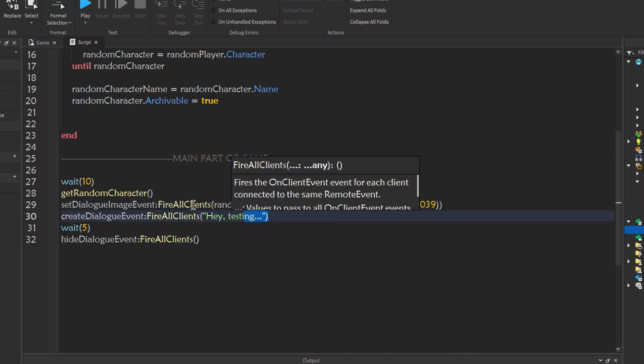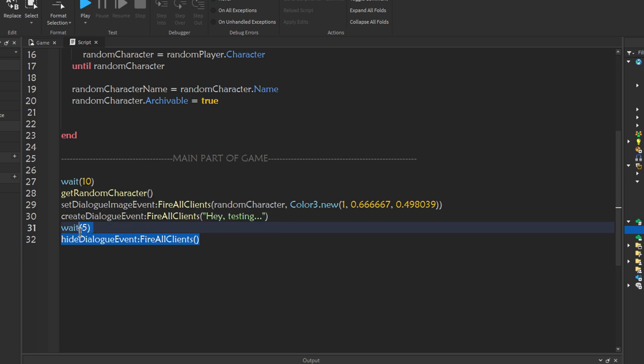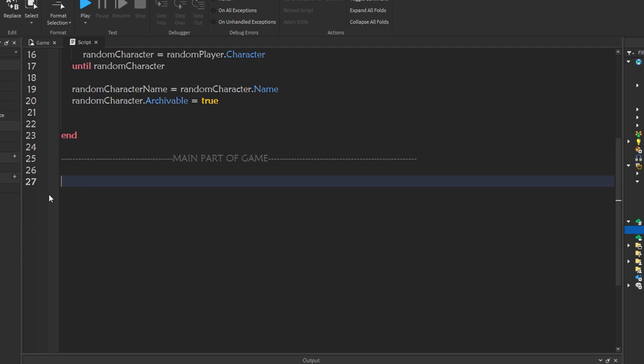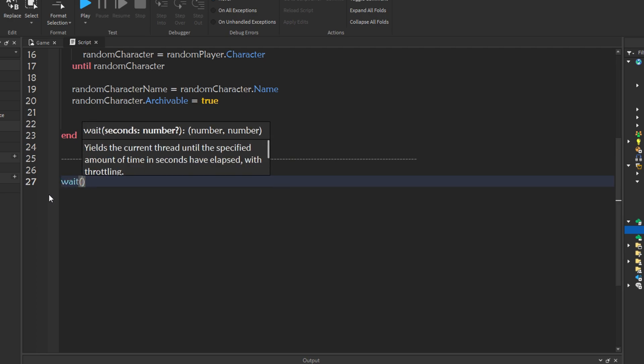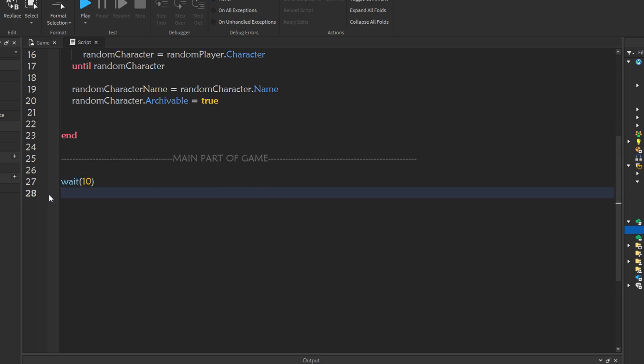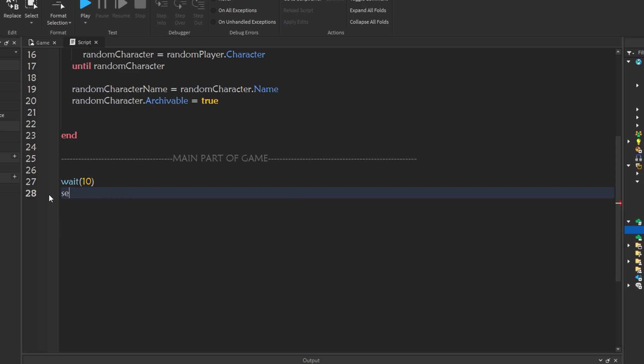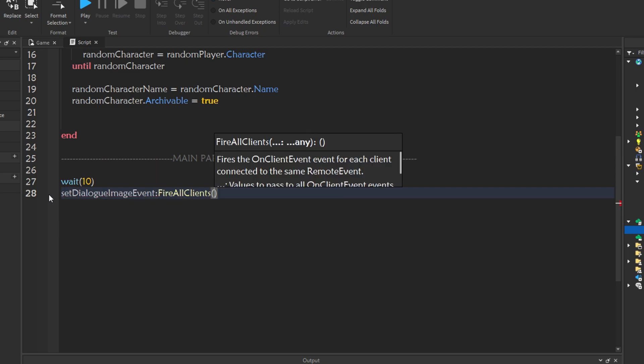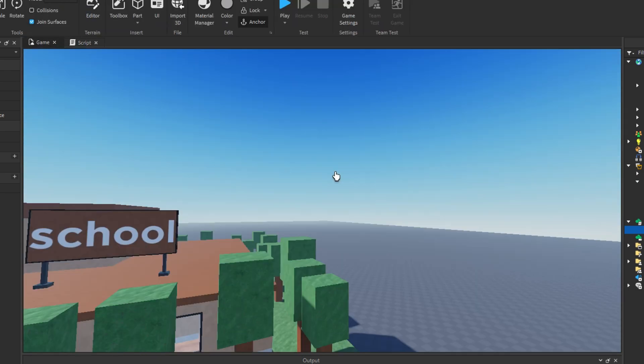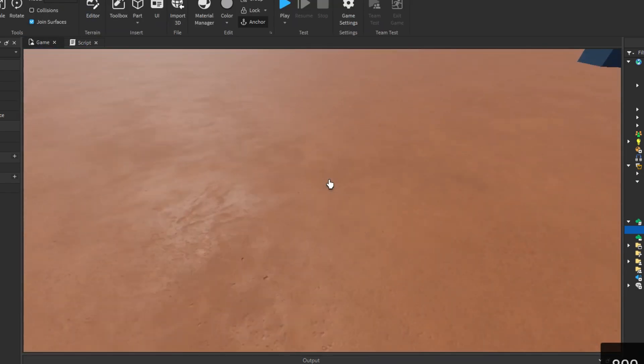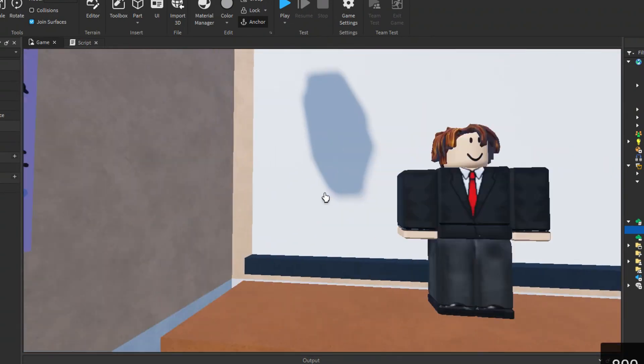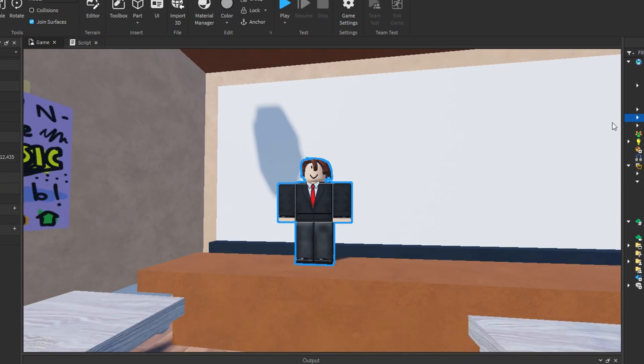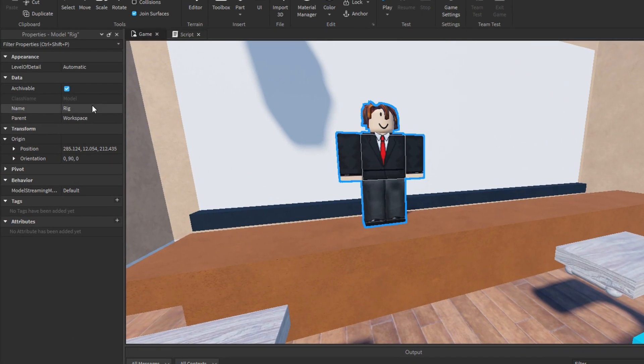And then, we're creating a dialogue event. Firing that and this is the dialogue. We'll wait 5 seconds for the dialogue to finish and we'll hide it. You know what? I think that's a bit confusing. Let me write it down so it's easier for you to understand. As I said, wait 10 seconds for the game to start. I will do set dialogue image event, fire all clients. Now, I don't want to do a random character. I want to do my NPC I made. If I go towards my NPC, the sexy NPC I made. Now, I'm going to rename it to teacher. So, we know what it is.